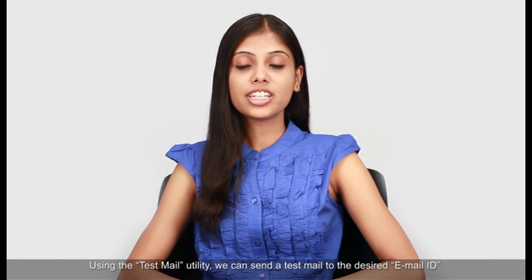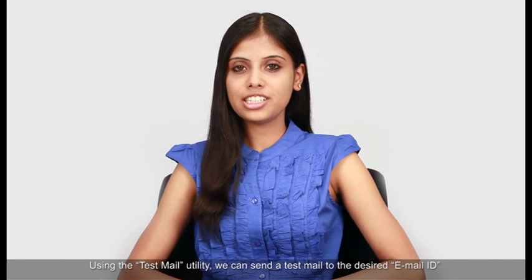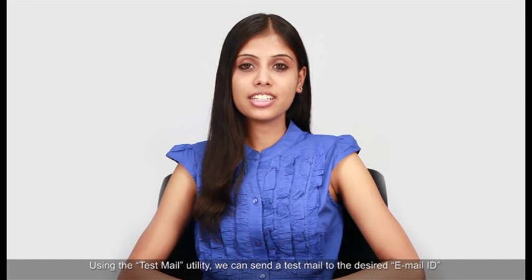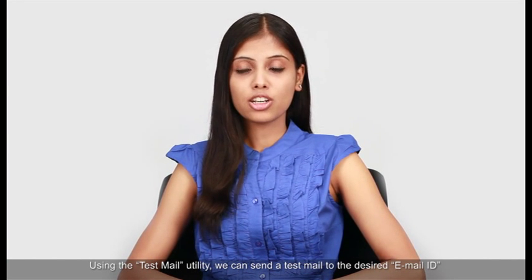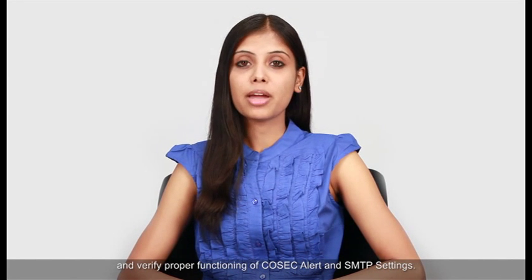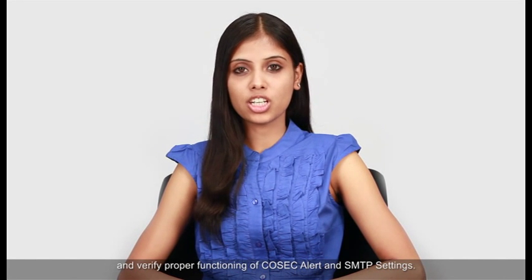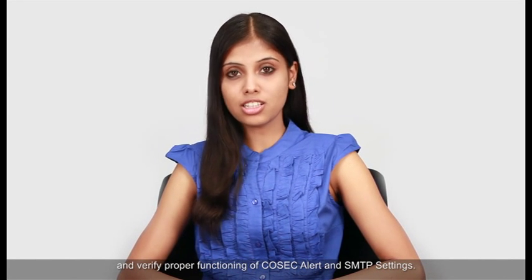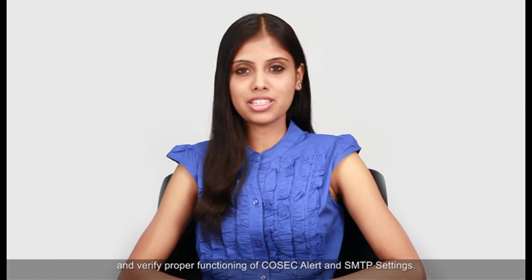Using the test mail utility, we can send a test mail to the desired email ID and verify proper functioning of COSEC alert and SMTP settings.